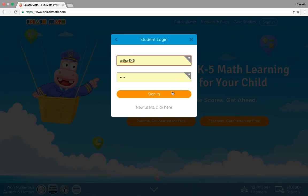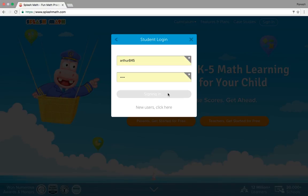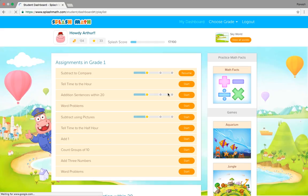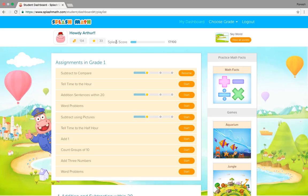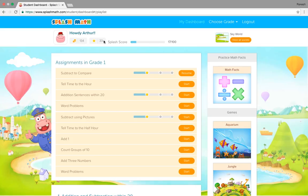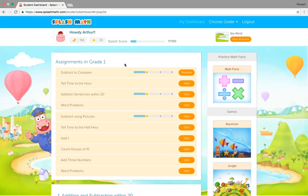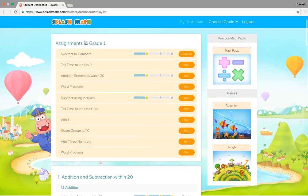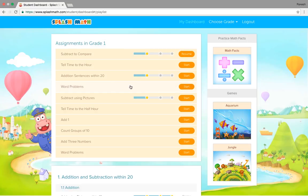Now we will login into student's dashboard and see how it looks like. I have the login credentials for a student which teachers will share with the students. So I will sign in and this is Arthur's account. So this is how the student dashboard looks like. On top of it, here is the profile information, the splash score for Arthur and the stars he collected. The assignments which are given to Arthur by his teacher.